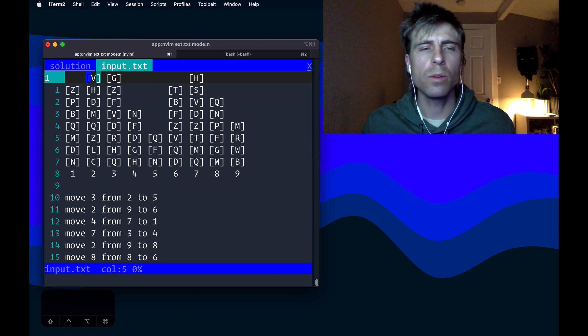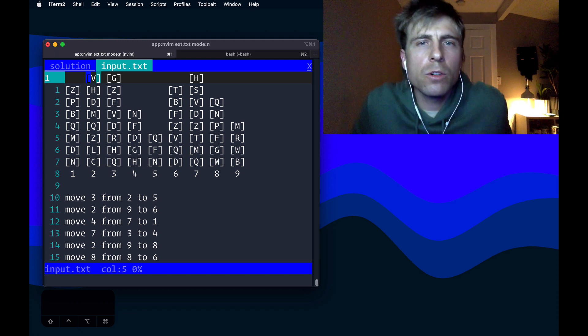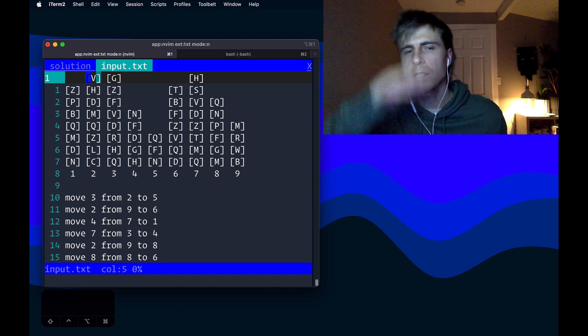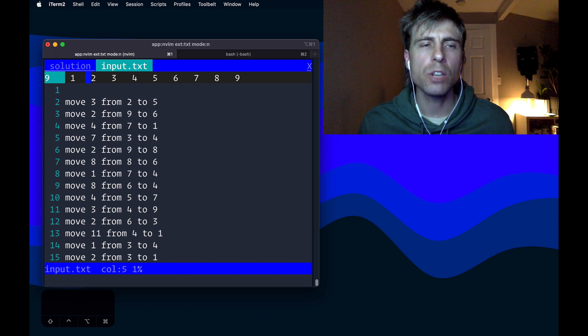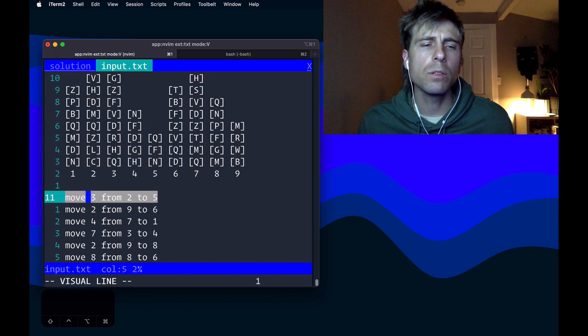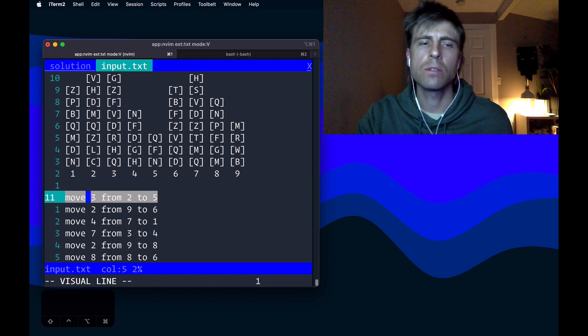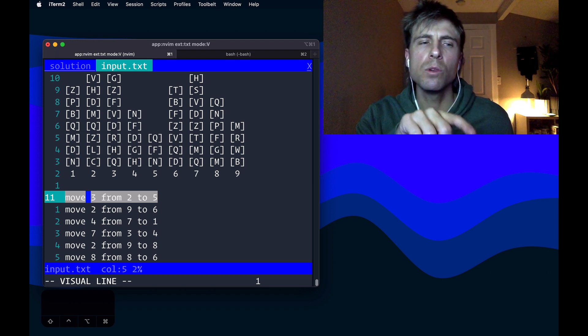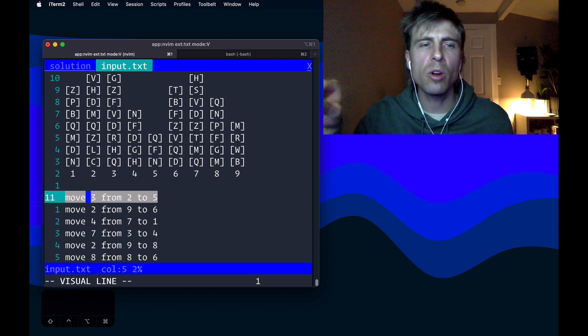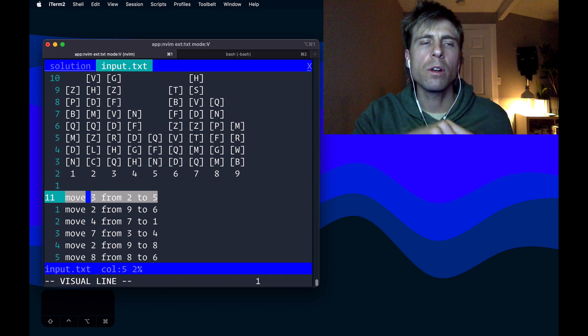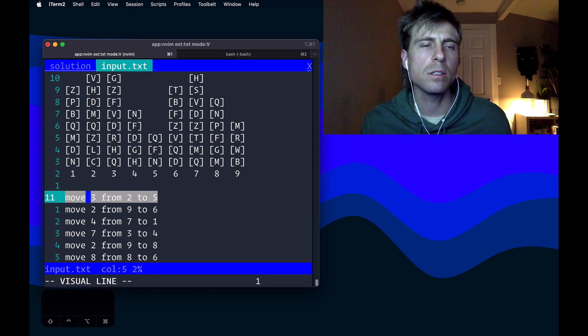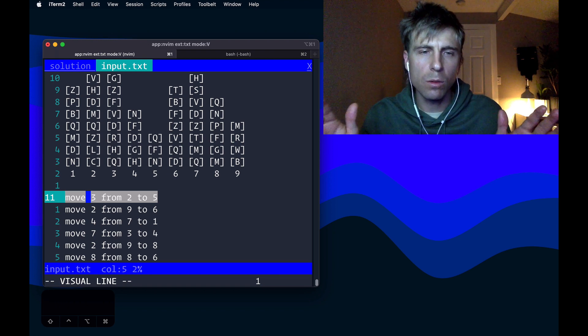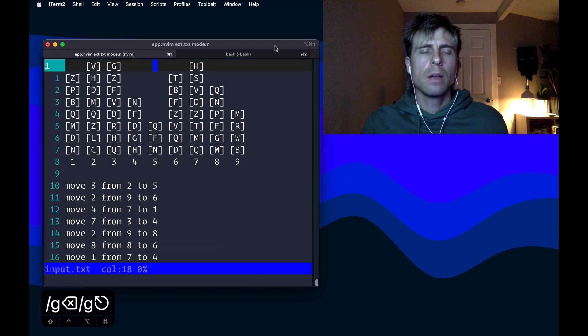Up at the top, we've got nine columns with letters in each of them. And in the problem description, they describe these as crates or boxes stacked up on top of each other. Down below, we have a whole bunch of instructions on how to move the crates one by one from column to column. Move three from two to five. That's move three crates from column two to column five. And just to point out, even though it says move three, we got to still move them one by one. And that's because at the very end, we want to figure out what crates are sitting on top of all of those piles of boxes. And that's going to be a string of letters. We want to know what that string is.